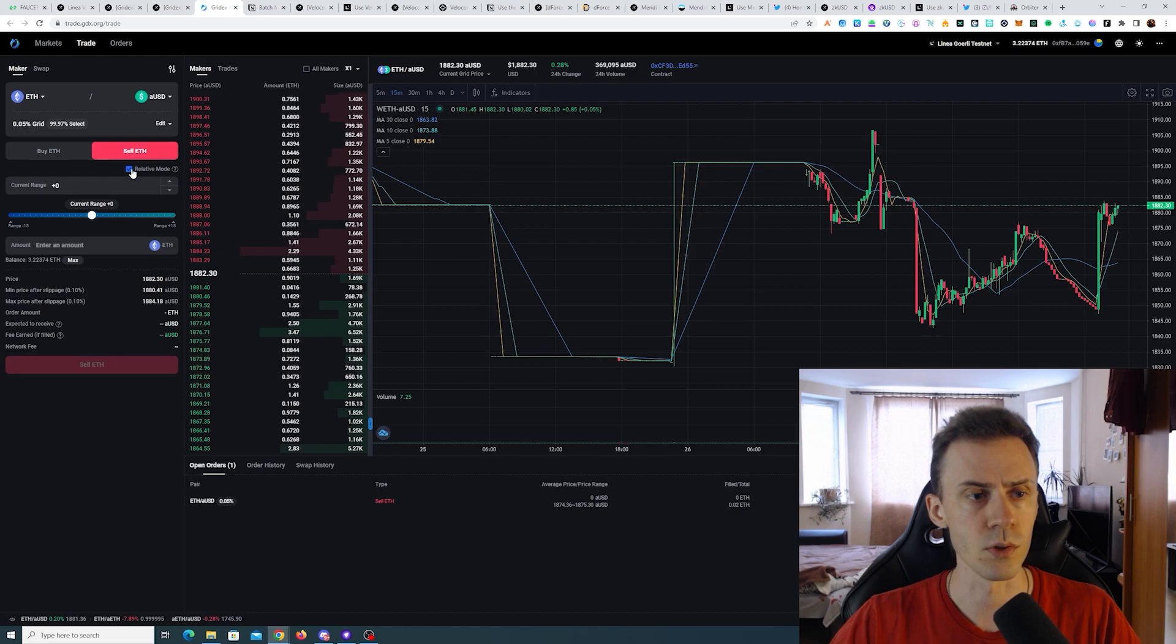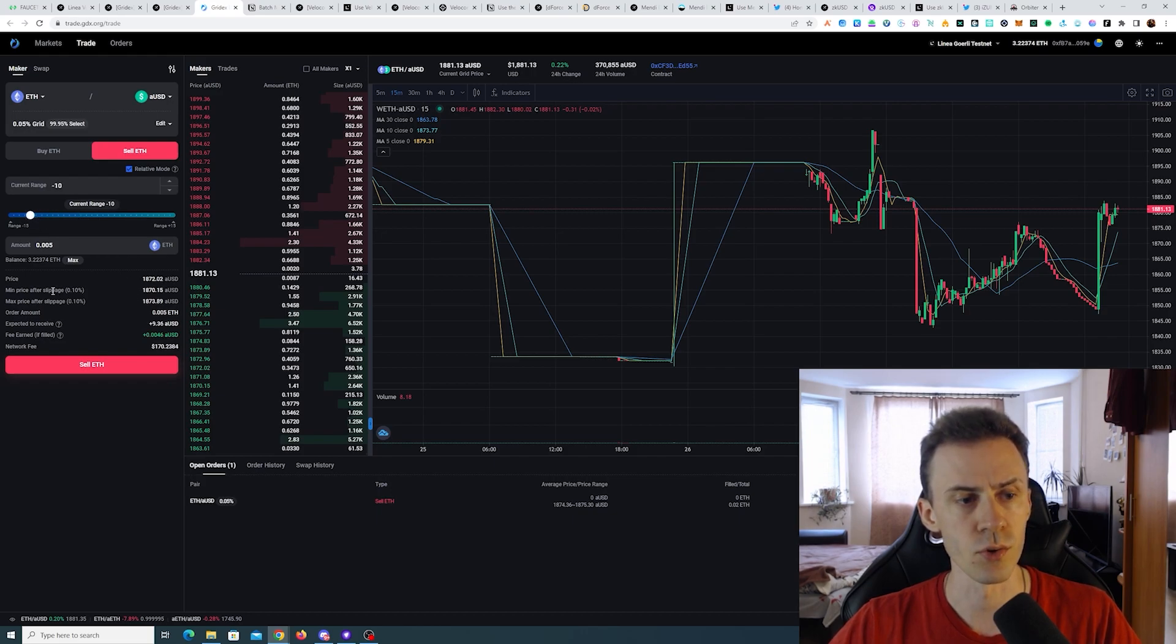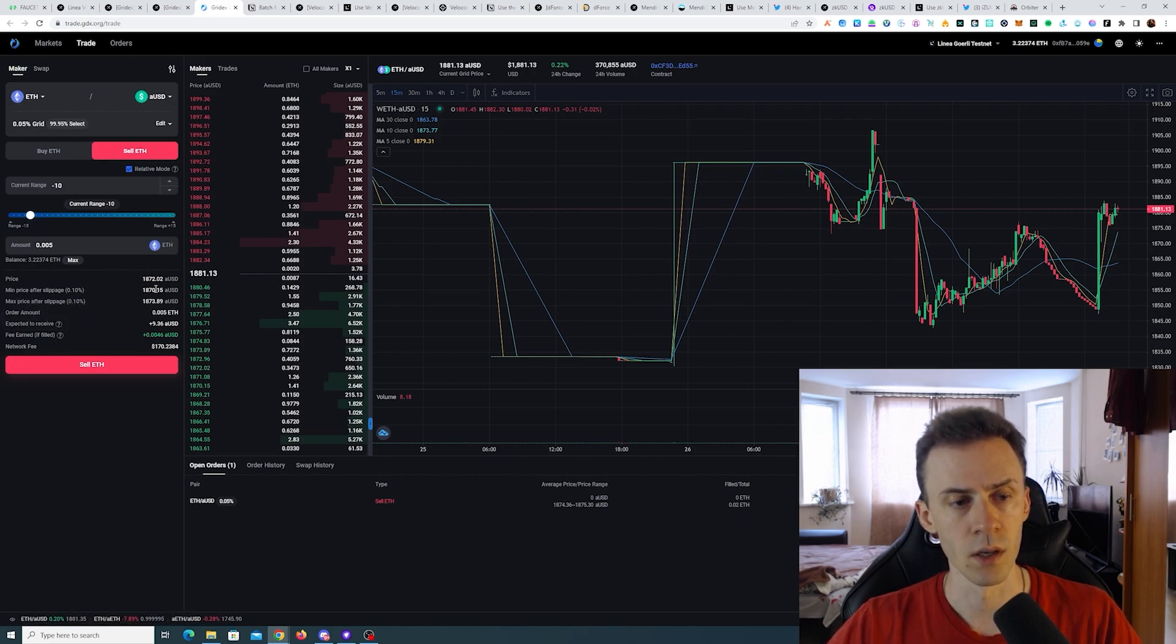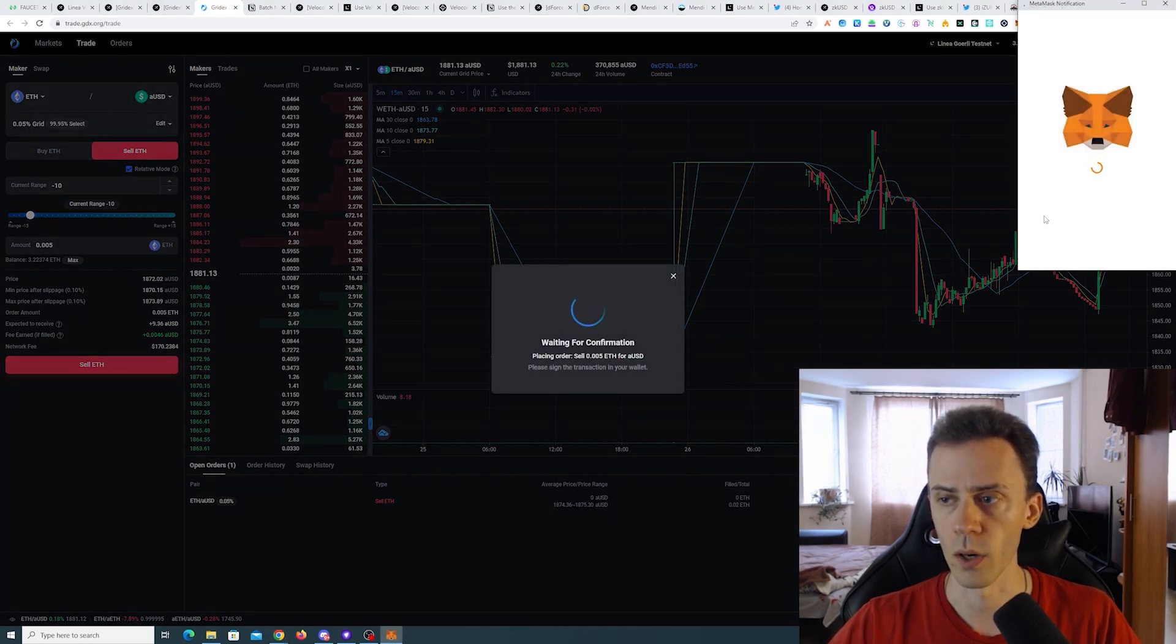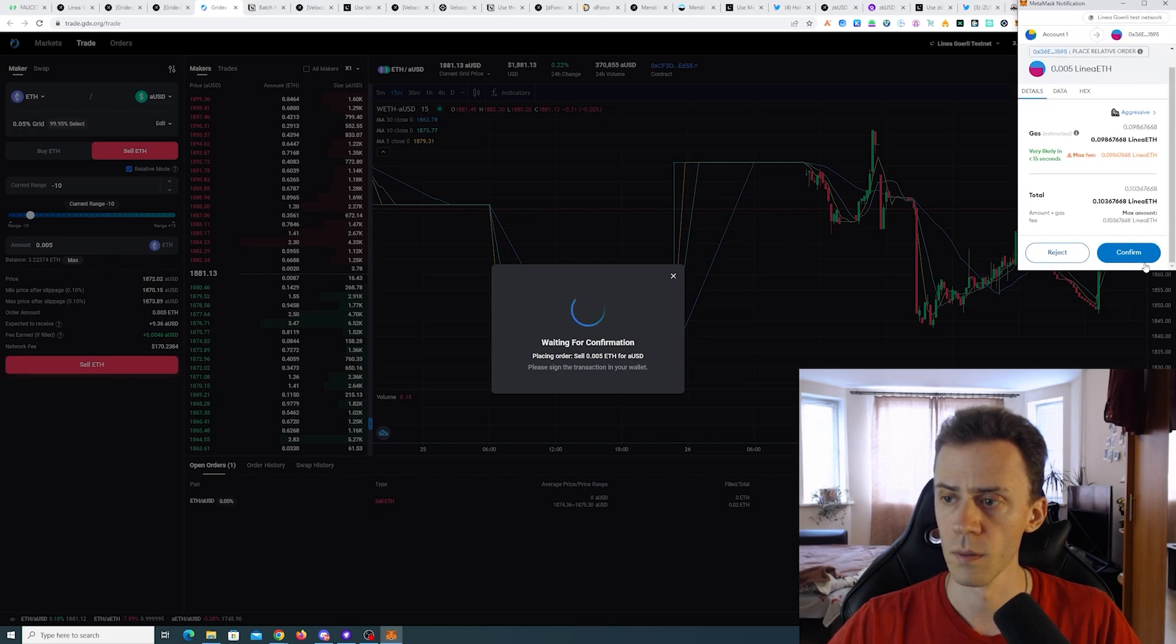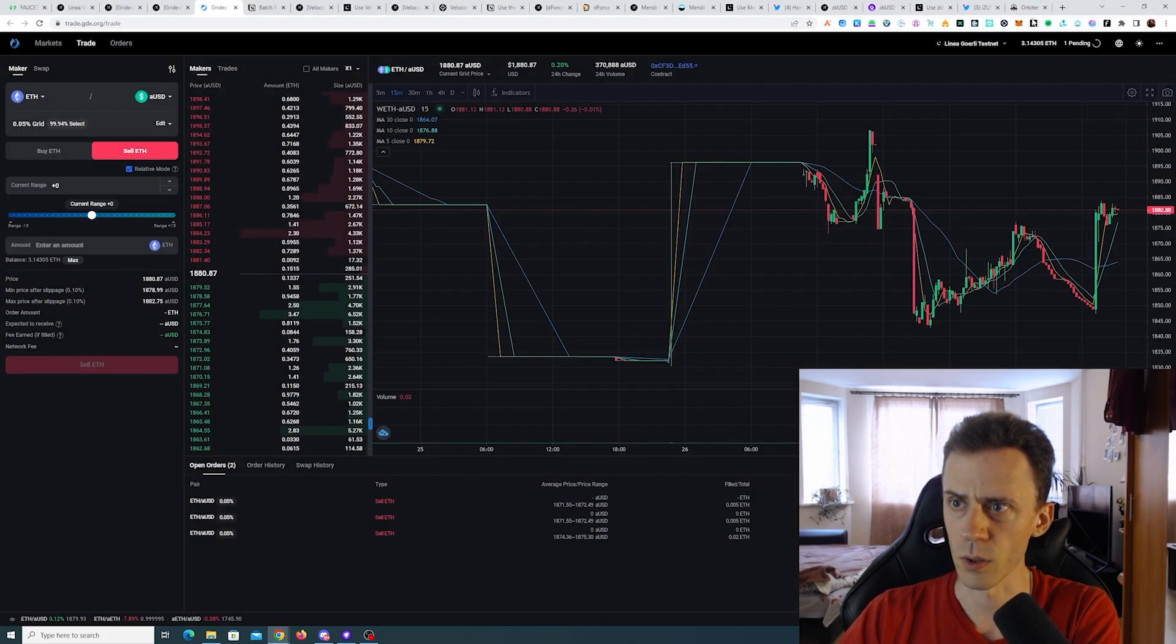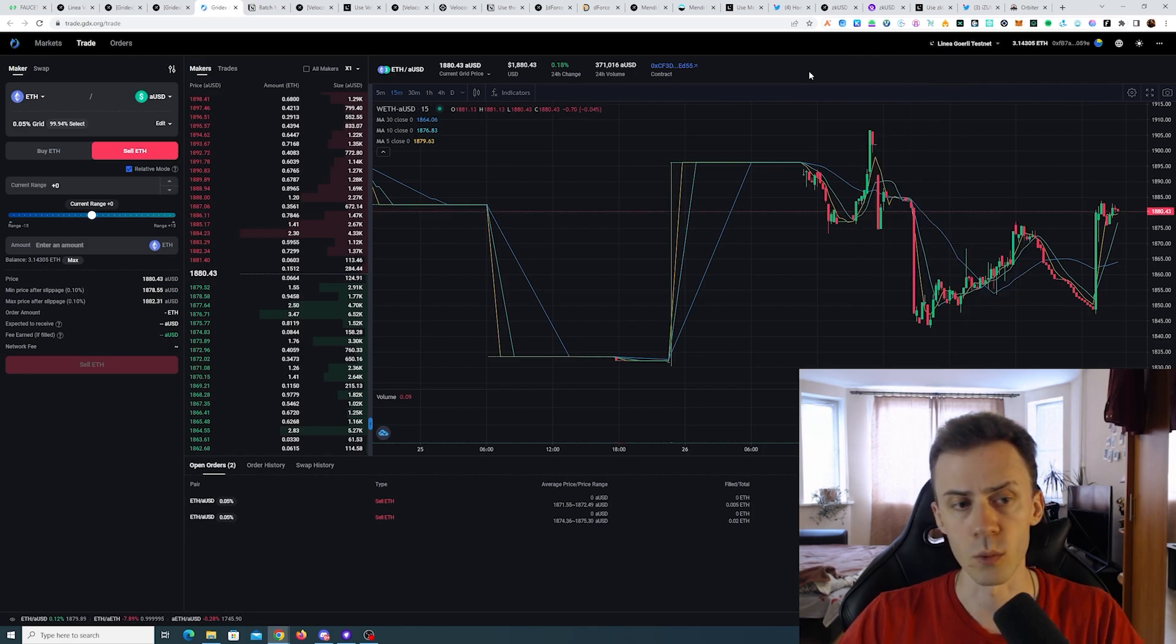Meanwhile we can place other type of maker orders. We're gonna sell ETH again. Be sure to check relative mode. So logically if I wanted to execute faster I need to put the minus range so minimum price after slippage is going to be 1870. And again this should be executed right away in my case.